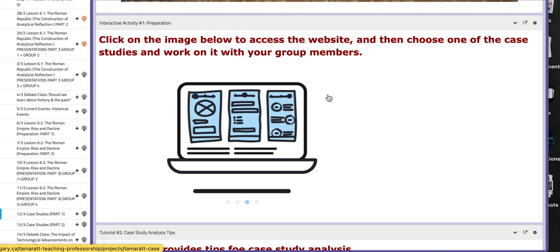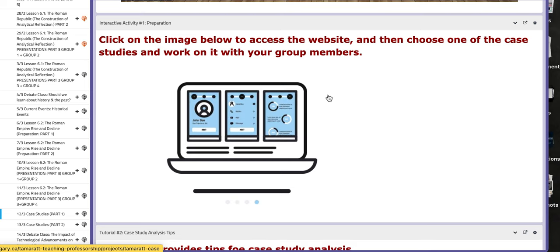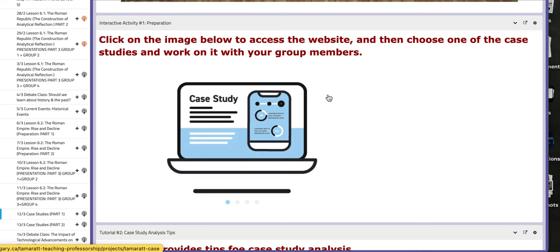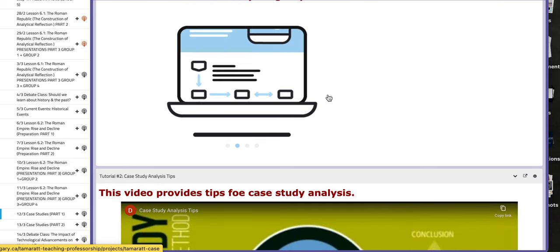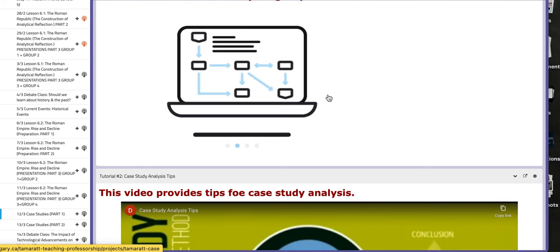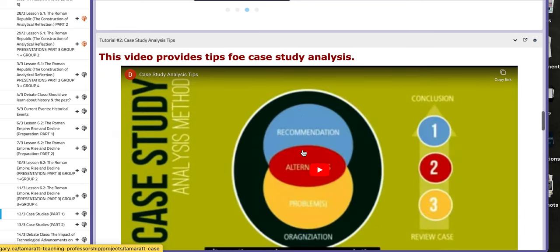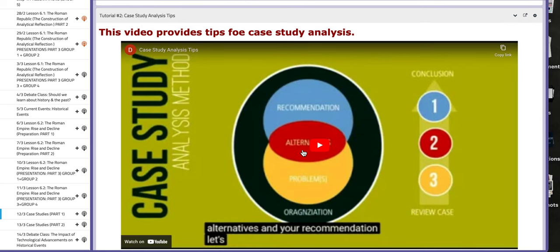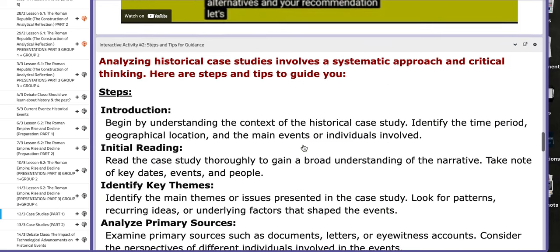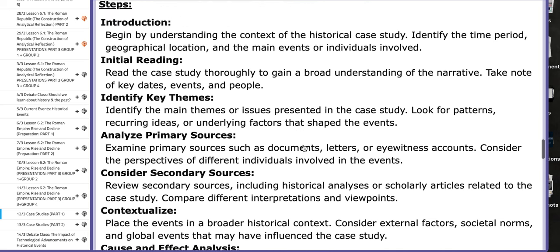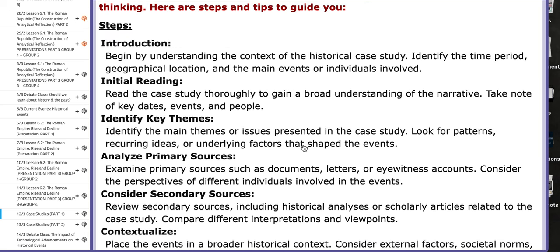This website includes multiple various case studies. You will work in groups. You need to pick one of these case studies, read it, and follow the instructions to complete the task. You have videos that will aid your understanding on how to analyze a case study. I also included steps and tips for guidance — just follow these tips and guidance throughout your analysis.